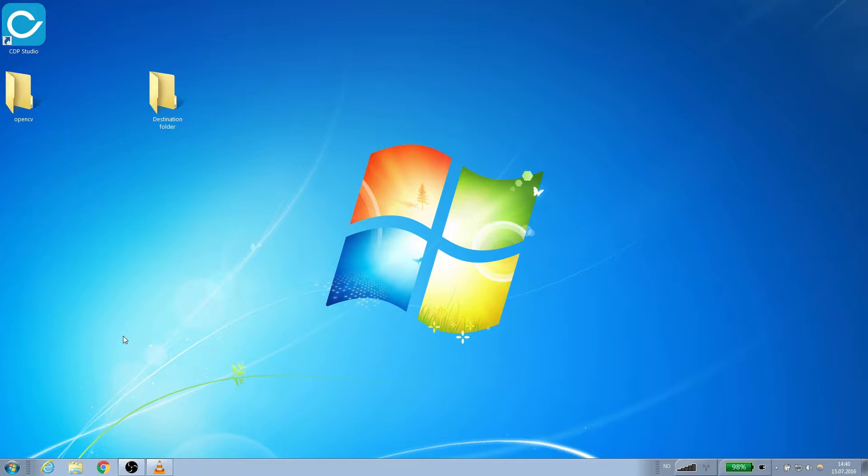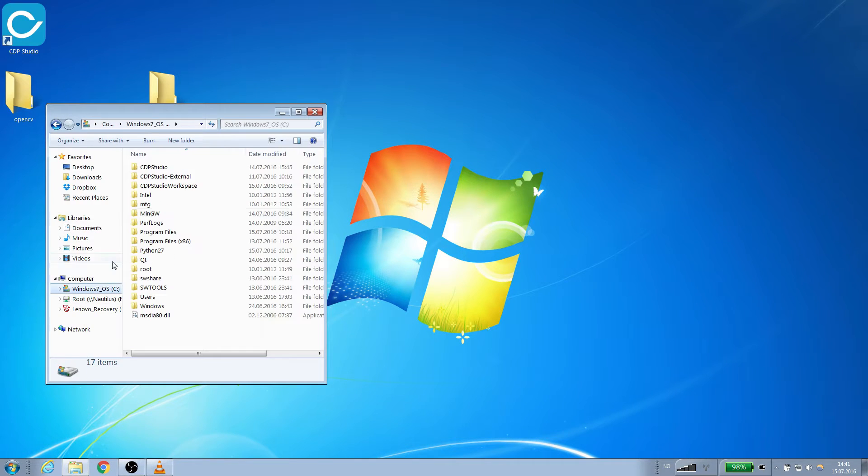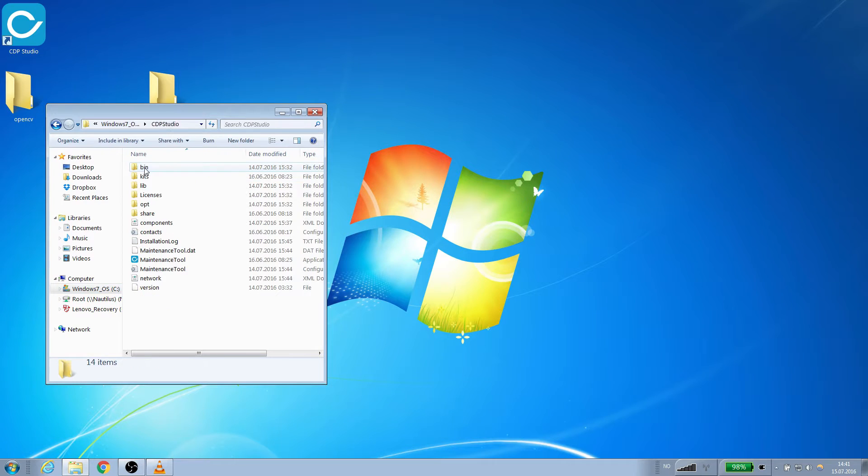In this tutorial we will build using the Windows toolkit that CDP provides. This is a MinGW32 toolkit. It is located in CDP's installation folder under Kits.